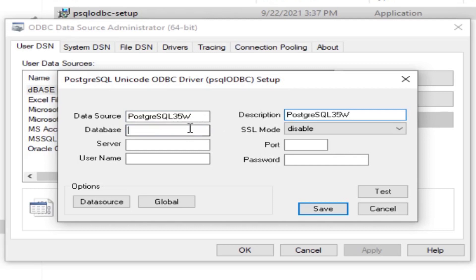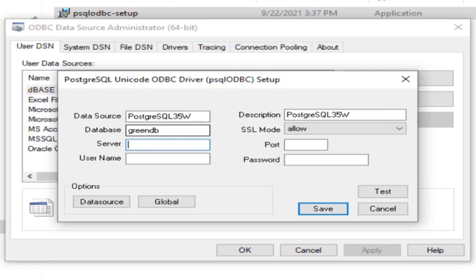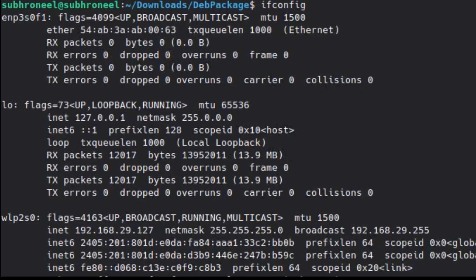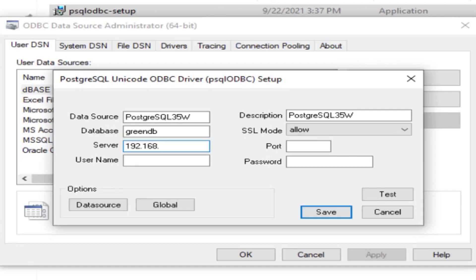We have the data source name, just keep it as is, you can change it, doesn't matter. Description keep the same. My database is greendb. SSL allowed. Server, let us go and check my host IP address. This is my host. I have ifconfig 192.168.29.127.